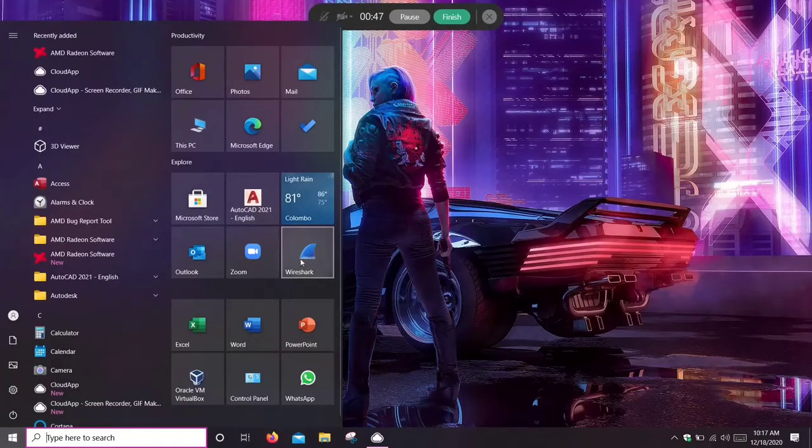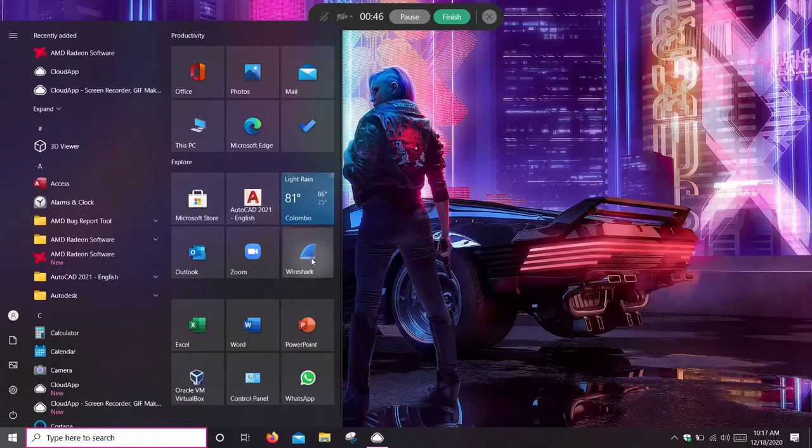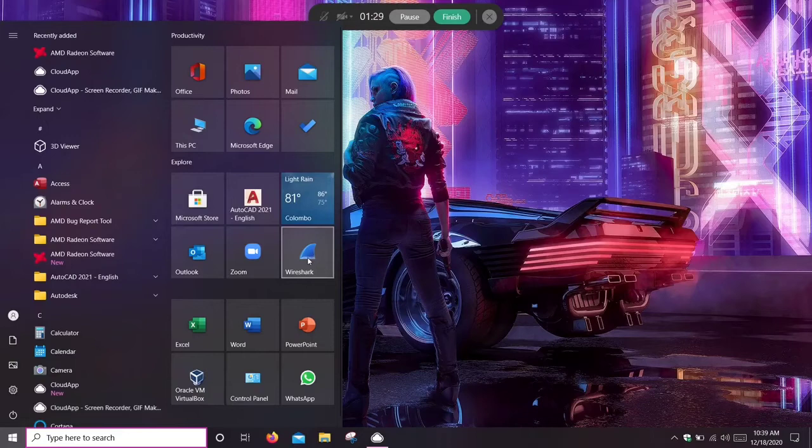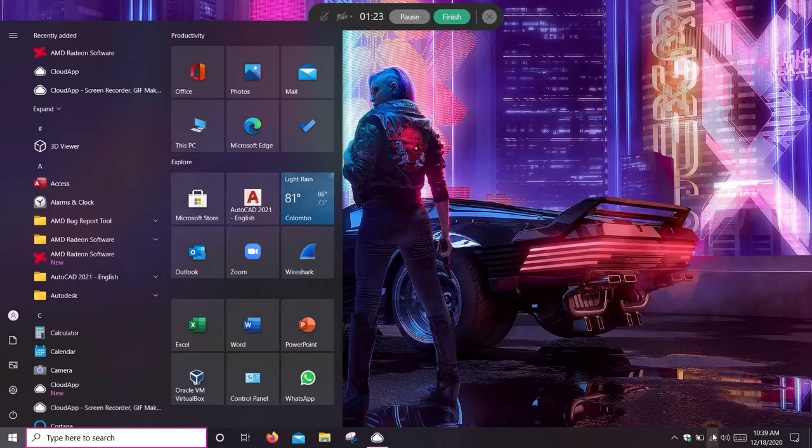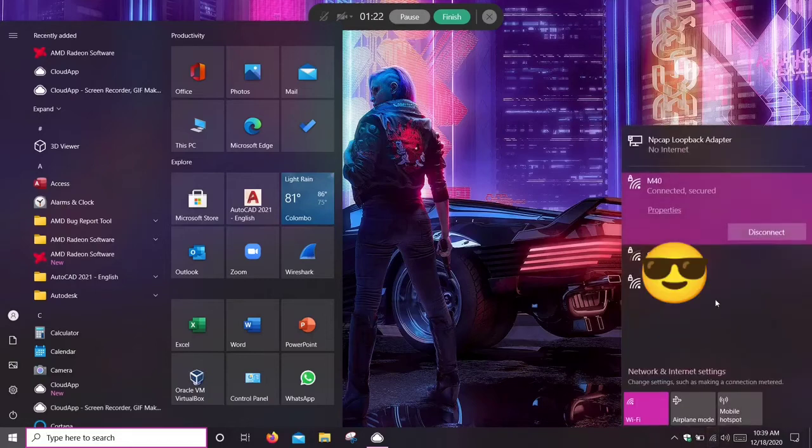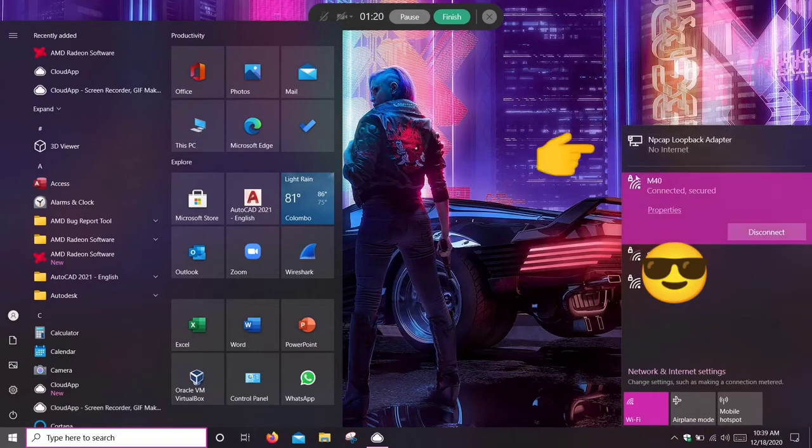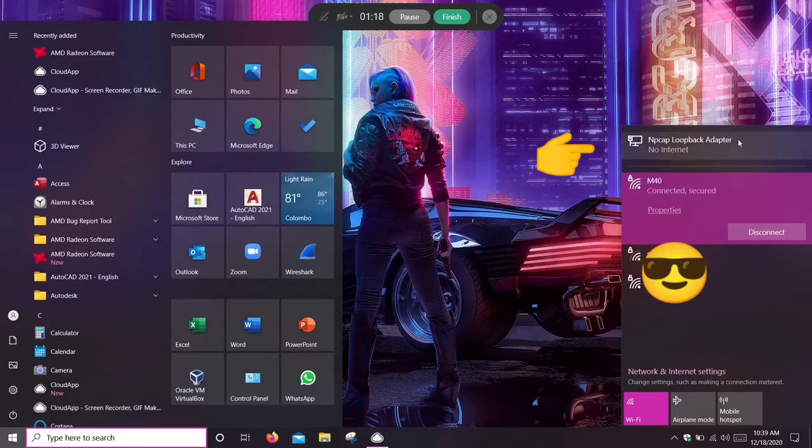For running Wireshark, we want to check if NP cap is installed. We can check it here. This is my Wi-Fi and this is the Ethernet cable connection, and it is installed.